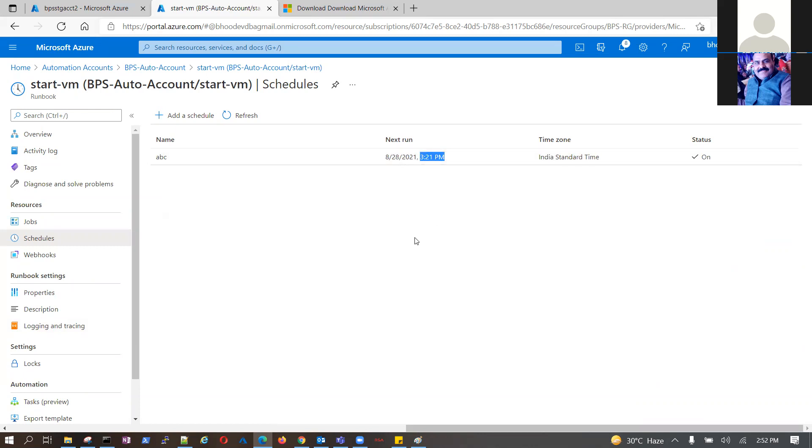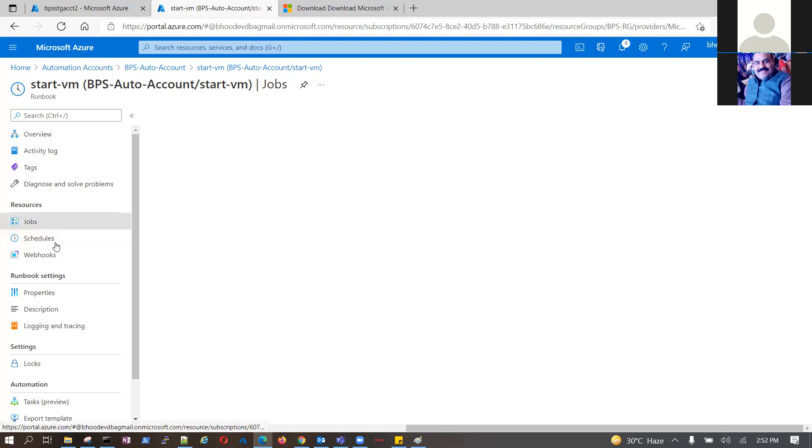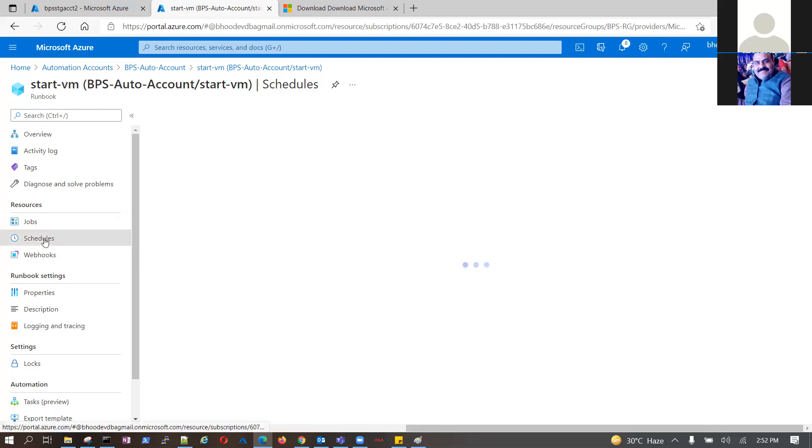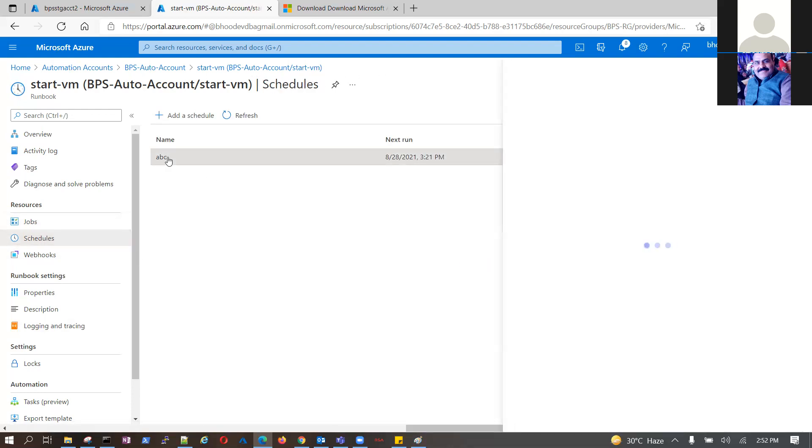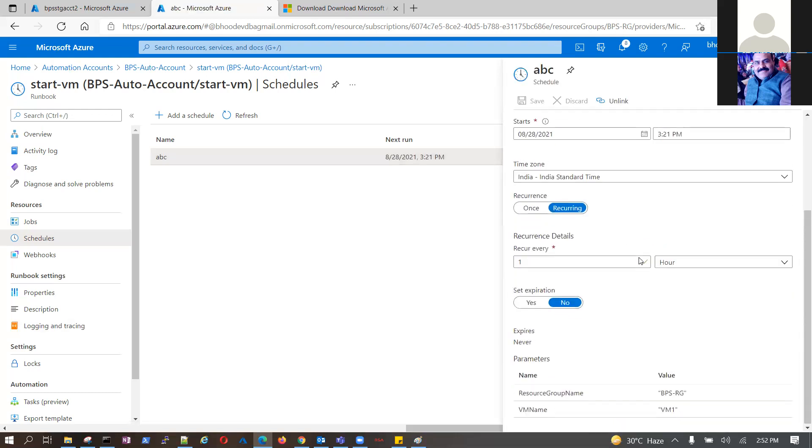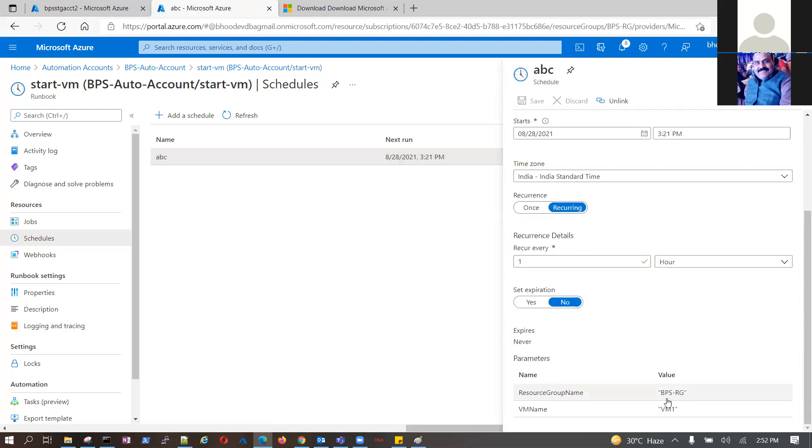They now need to attach VM. Once we create the VM it will automatically attach because we have already given a schedule for this. Go back, schedule. Now VM name is here, right? It will go and check the VM name and it will be done.